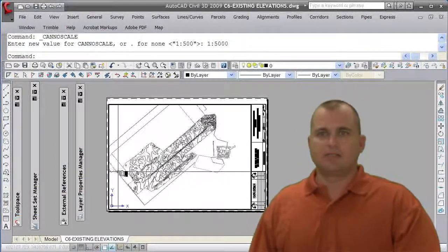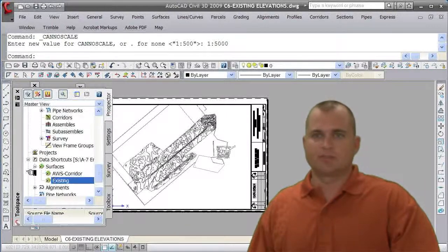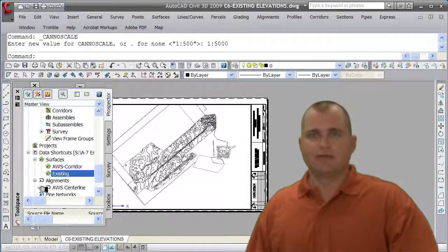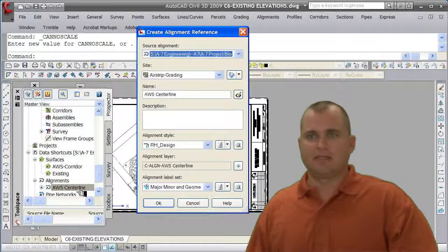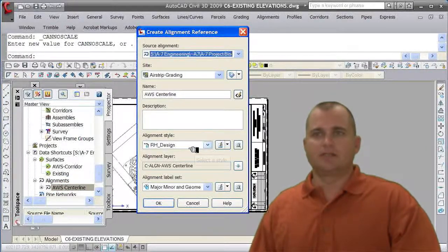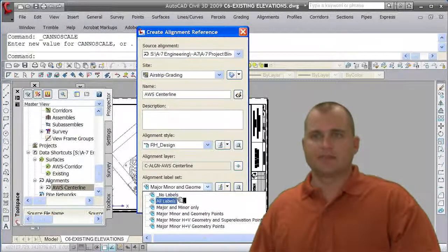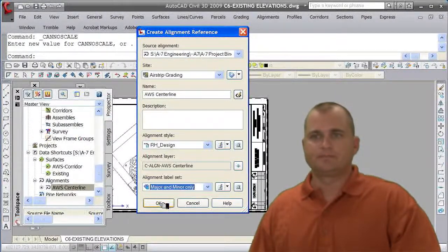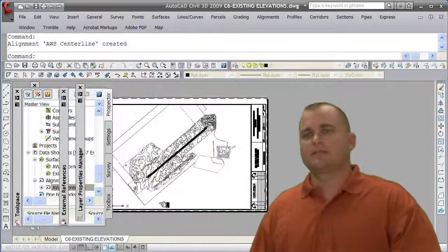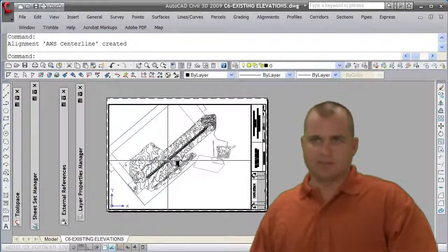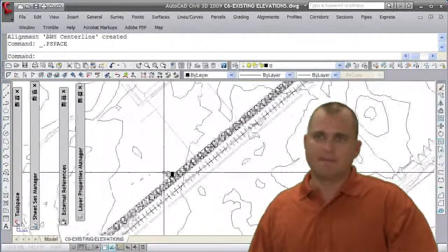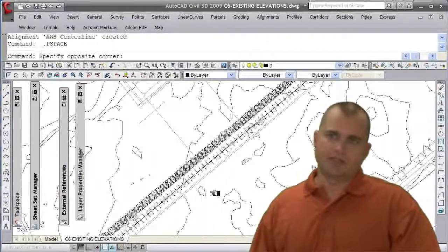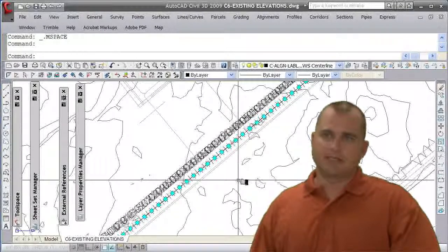So we have our surface that's there. We next want to bring in the alignment. So I'm going to go to toolspace again, going back to my shortcuts, and I'm going to reference in this alignment. I don't need to change anything here. I'm going to leave the style the way it is except I am going to change that I want major minor only. I'm going to click OK to this and it labels all, you know, creates all the labels in there on that alignment, but they're fairly large.